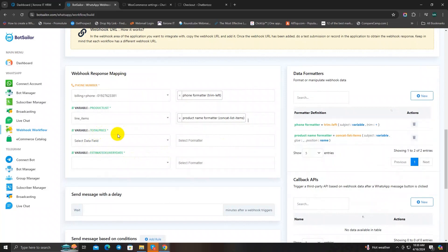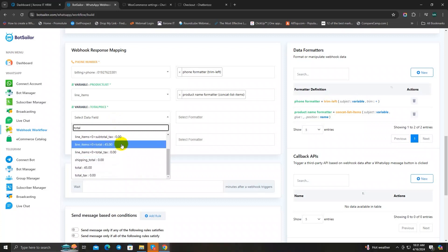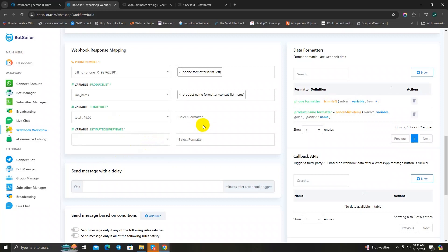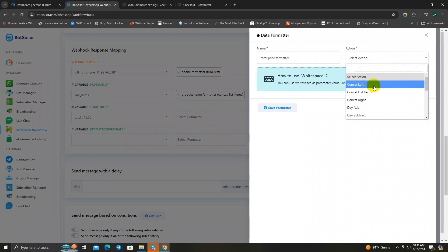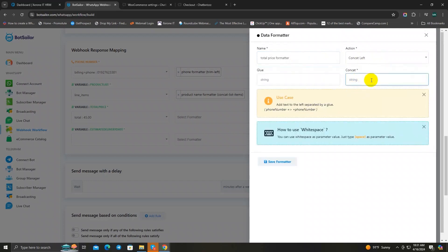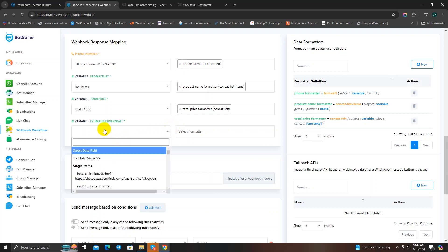Next is the total price variable. Type 'total' in the raw data search and scroll down to find and select the total price field. Create a new formatter — name it 'total_price_formatter', set the action to Concat Field, and in the Glue section use the same separator as before. For the field type, select Currency and save the formatter. After that, set up the delivery date variable the same way.